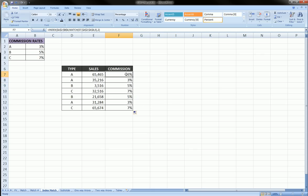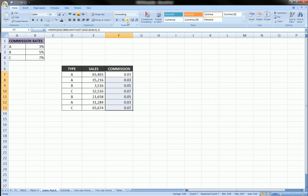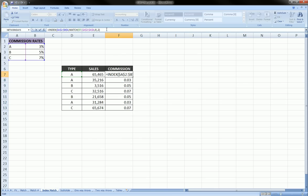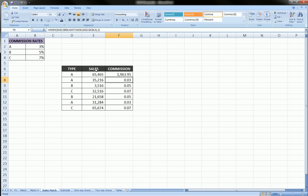Except one last thing. We didn't want just the commission rate. We actually wanted the commission amount. So one next step is we'll go back into the first formula that we wrote. At the end of it, we're going to multiply this entire thing which got us back the commission rate by the sales to get the person's actual commission amount in one shot.